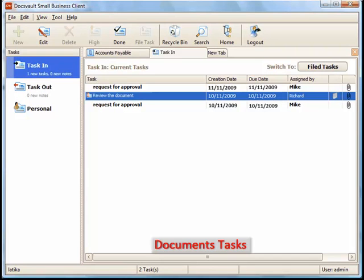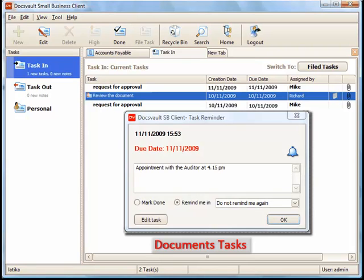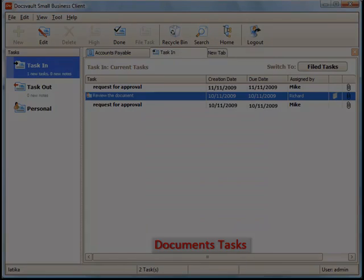Document tasks allow simple workflow and collaboration between users and provide reminders of important tasks and actions to be taken on any document.